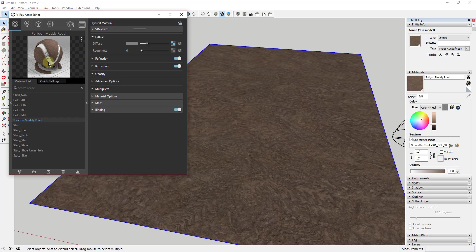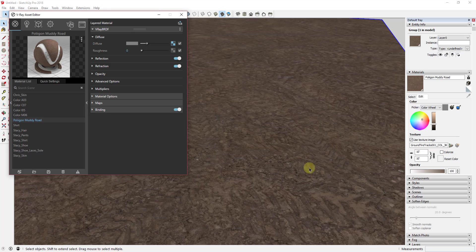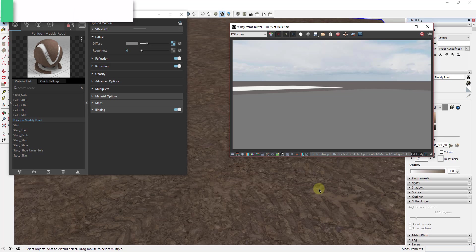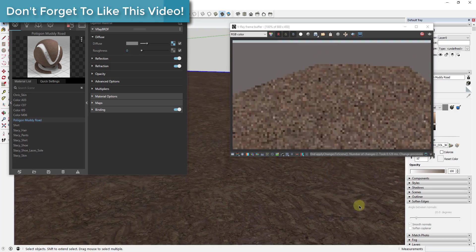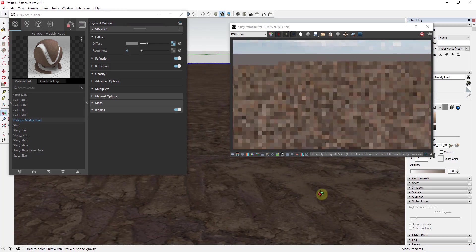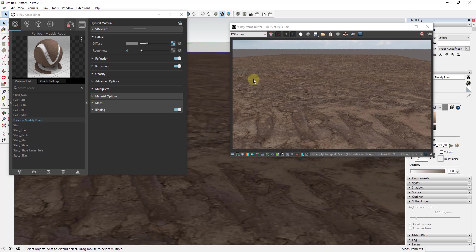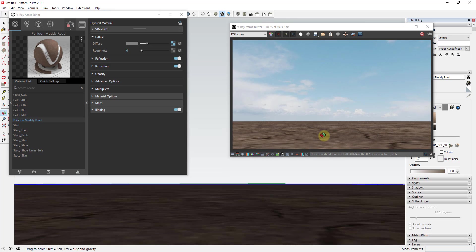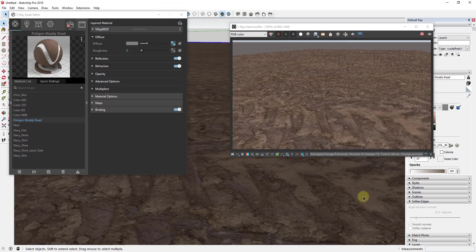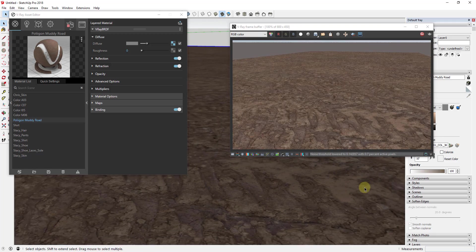Now our V-Ray material looks like a muddy road. If we do an interactive render, you can see how this road renders out and it kind of looks like a road — the image is high resolution, so this looks good. But the problem is as you rotate down, you notice it's super flat. It really just looks like a texture applied to a flat surface. So there are two things we're going to do to make it look more realistic.